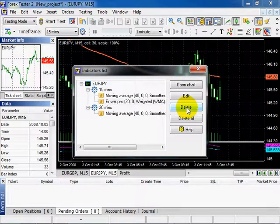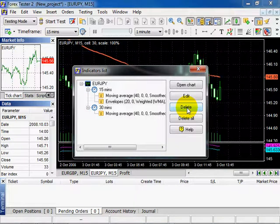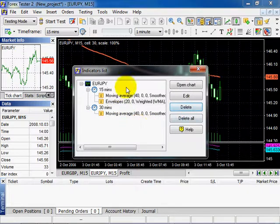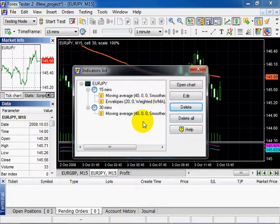Or you can also delete all existing indicators with all windows of all timeframes at once by clicking this button.